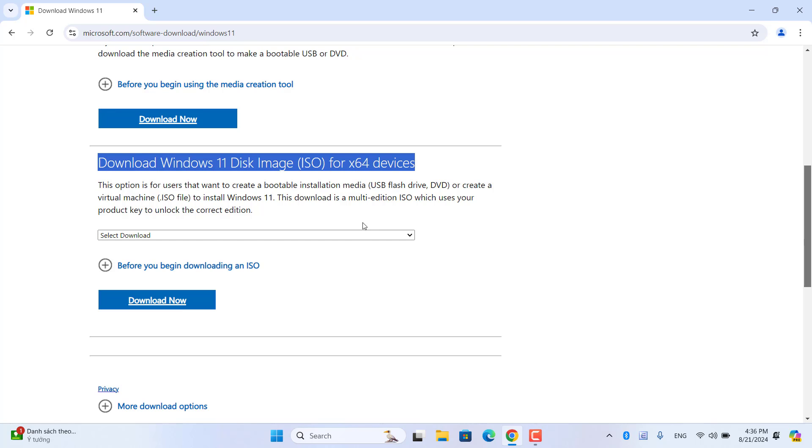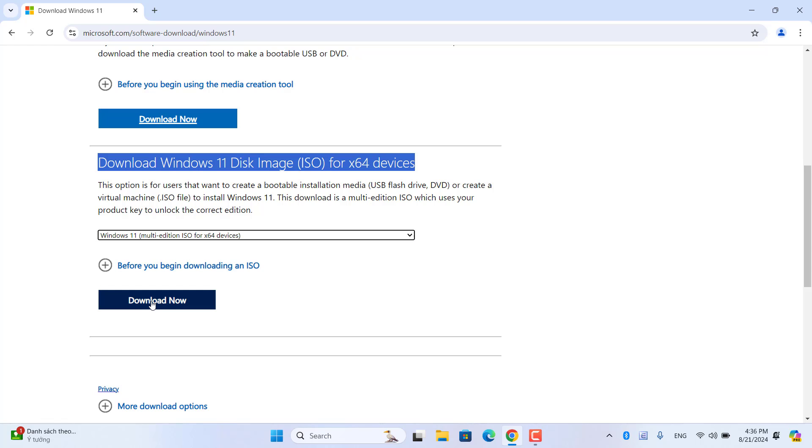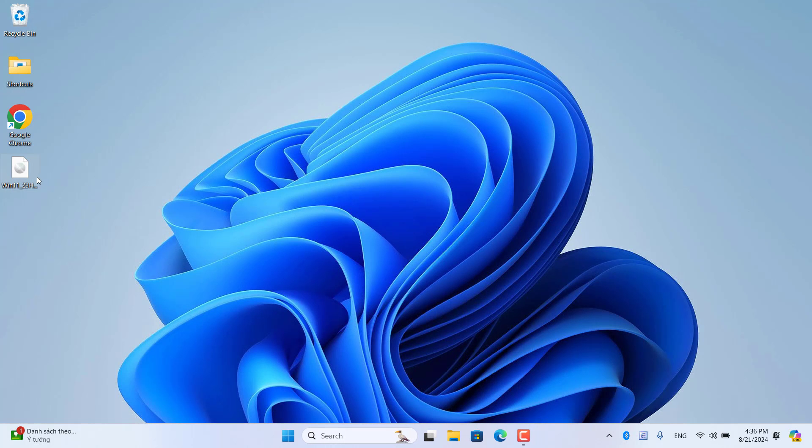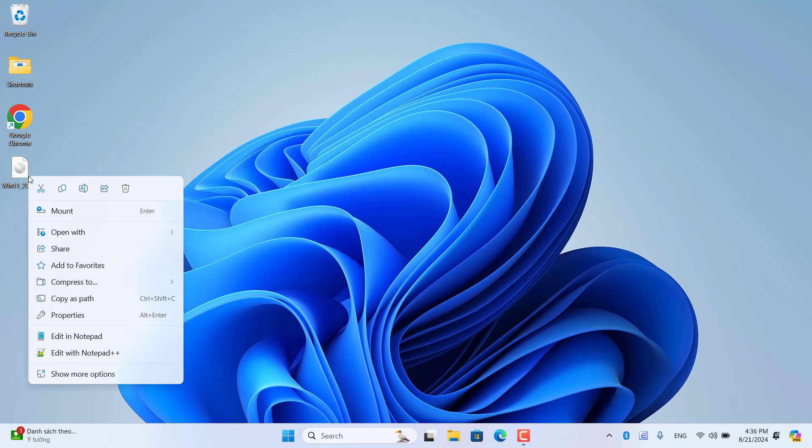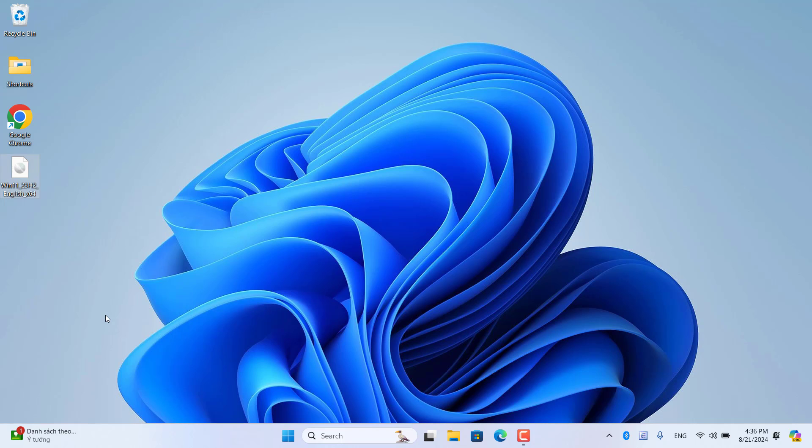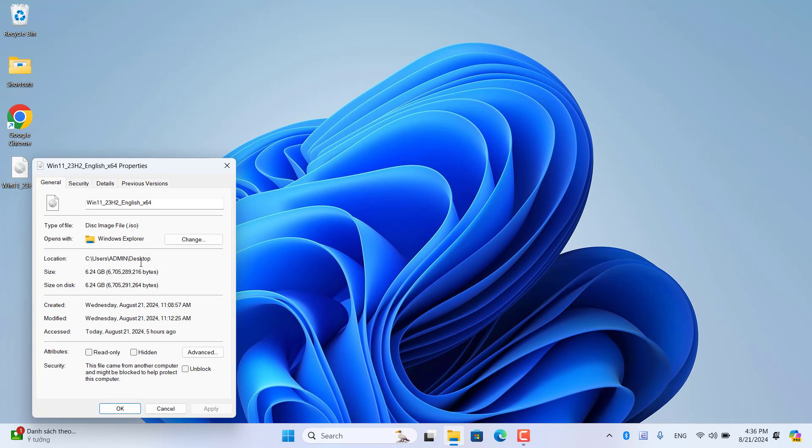But I recommend using Windows 11 because you can download the ISO file from the Microsoft home page. To download Windows 10 ISO from the Microsoft home page you need a trick and I will introduce it in another video.